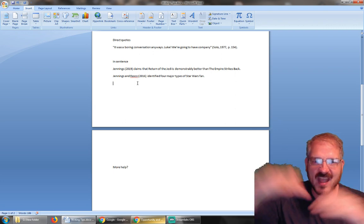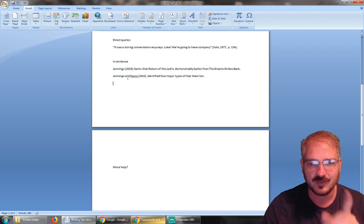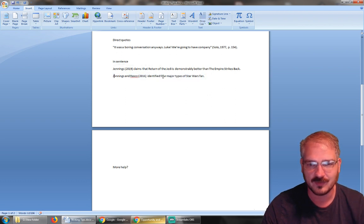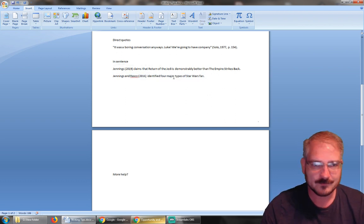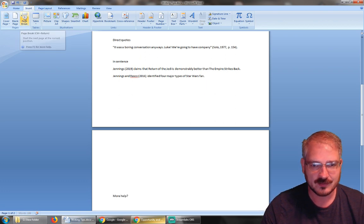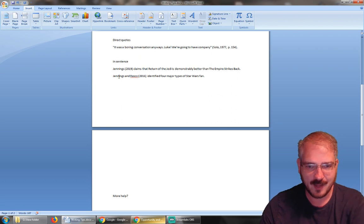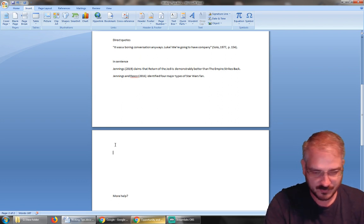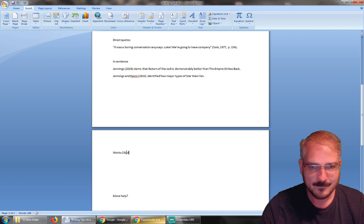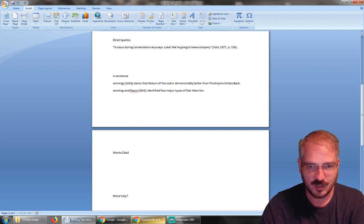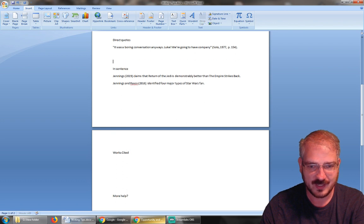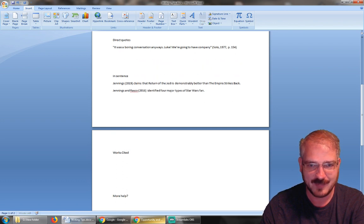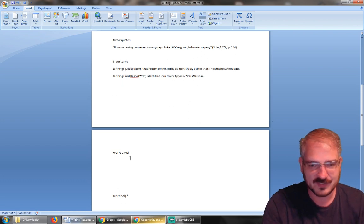So the easier way to do it is when you get to the last sentence of your paper—so let's say that's the last sentence of our paper—we just hit enter and then we do insert, up here, page break. Now we can make up here we'll do works cited. Now we can make this shorter or longer and it doesn't mess with where this is formatted because of that page break. Does that make sense? Now we've got our works cited.